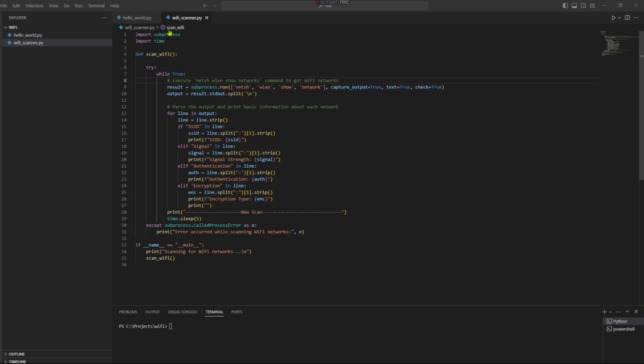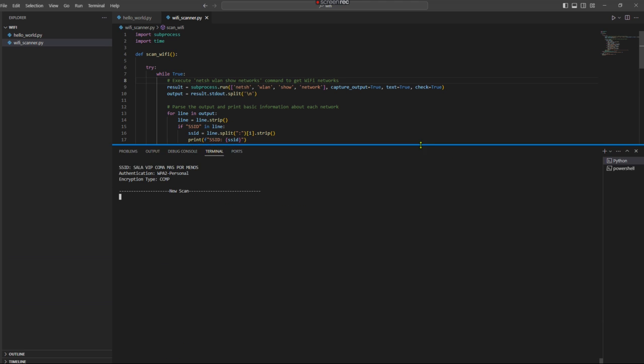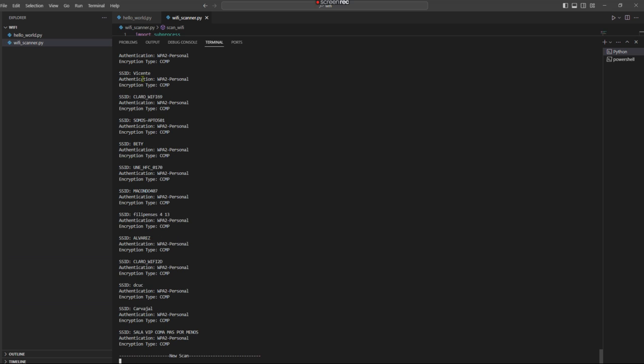So this Wi-Fi scanner runs every five seconds. Let me demo it. Here we go. So here we have a new scan that started. We already completed one as you can see. I added this little print line statement here just so you can see when a new scan occurs.